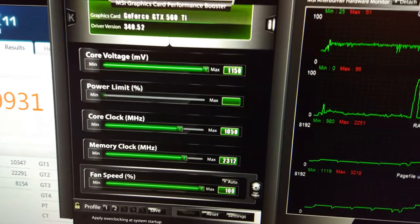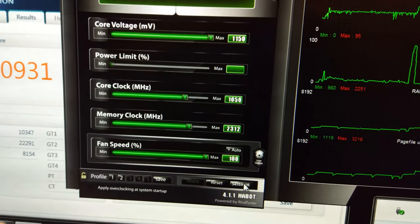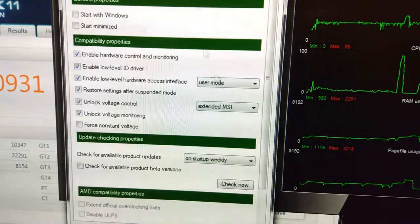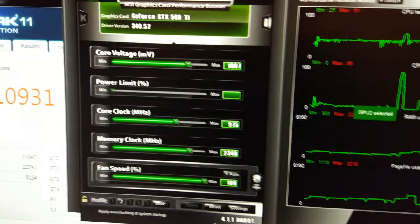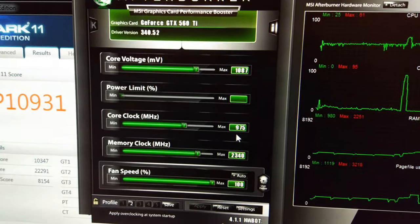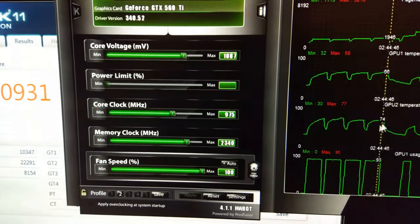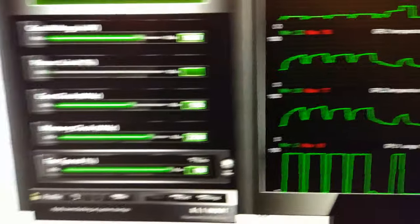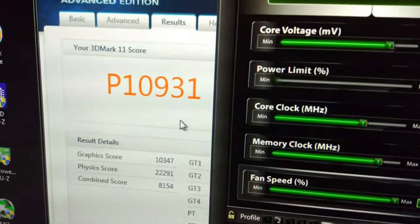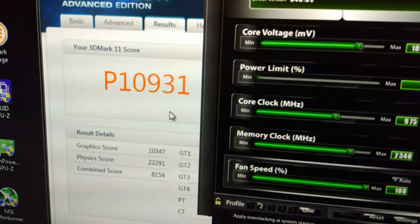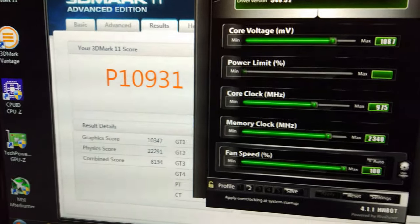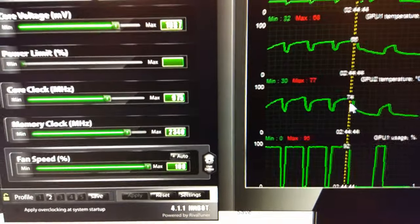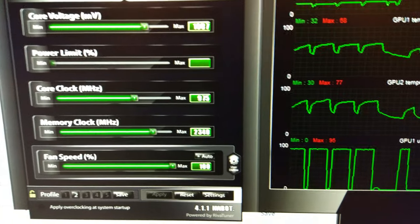We've managed to get a little bit more out of the Zotac card. Asus card is still the same. On the Zotac card, managed to go up to 975. It's now running at 77 degrees max, and we're at 10,931. I'd really like to get over 11,000, but it is getting pretty close to the limit now.